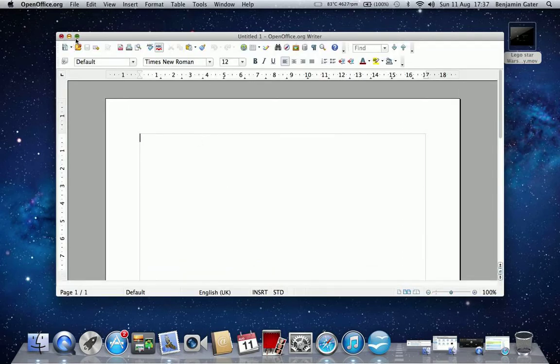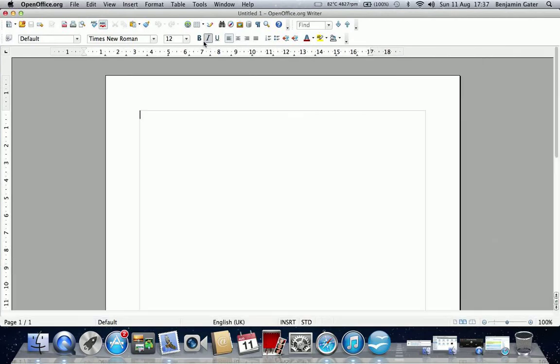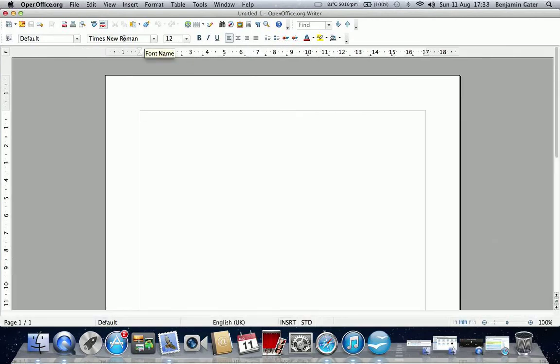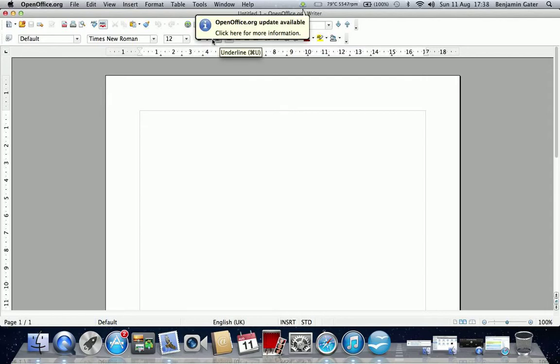Now this is what it looks like. I prefer this layout to what the Pages layout is. The Pages layout is a bit plain, I don't really like it that much. So yeah, I think this is great, plus it's free. Pages you have to pay £15 and obviously Microsoft Word you have to pay quite a lot, I'm not sure how much.